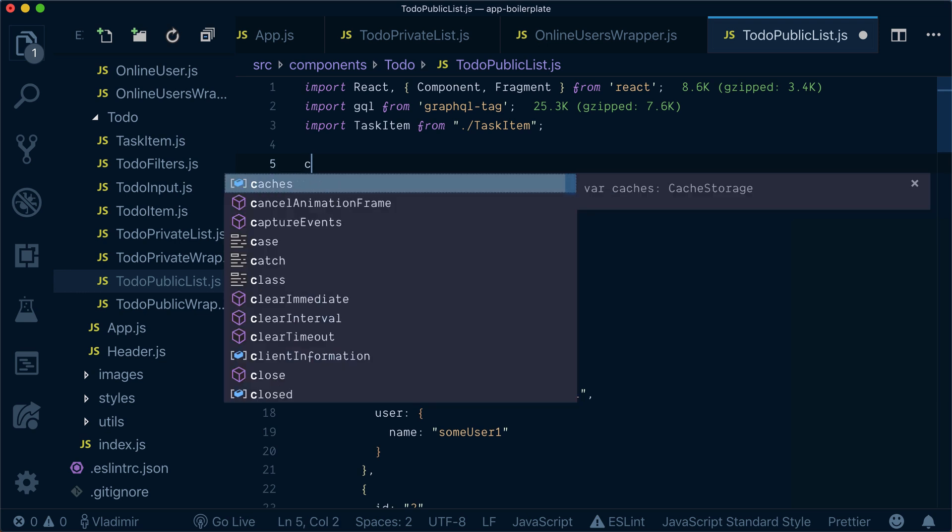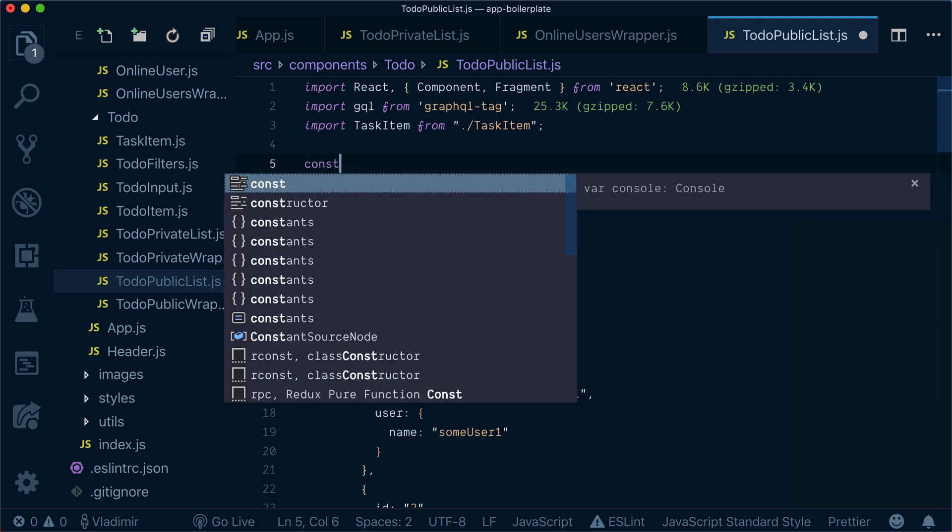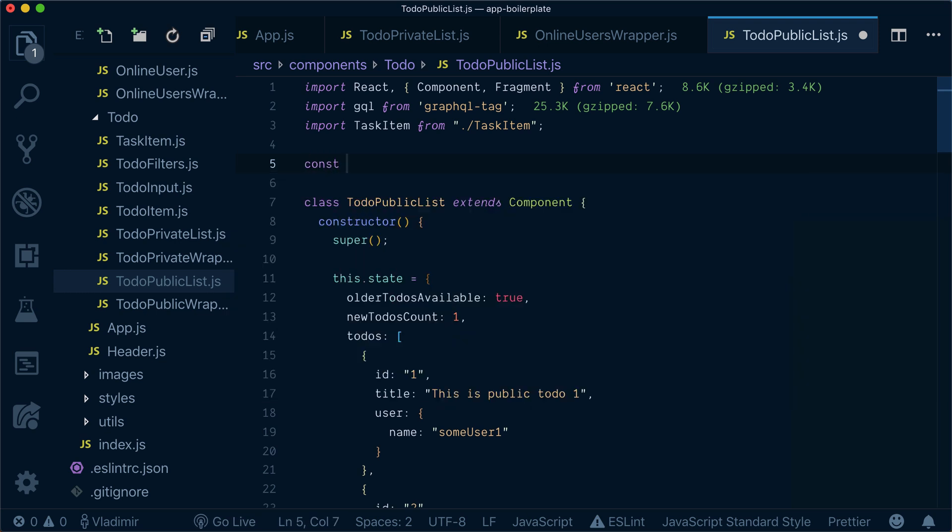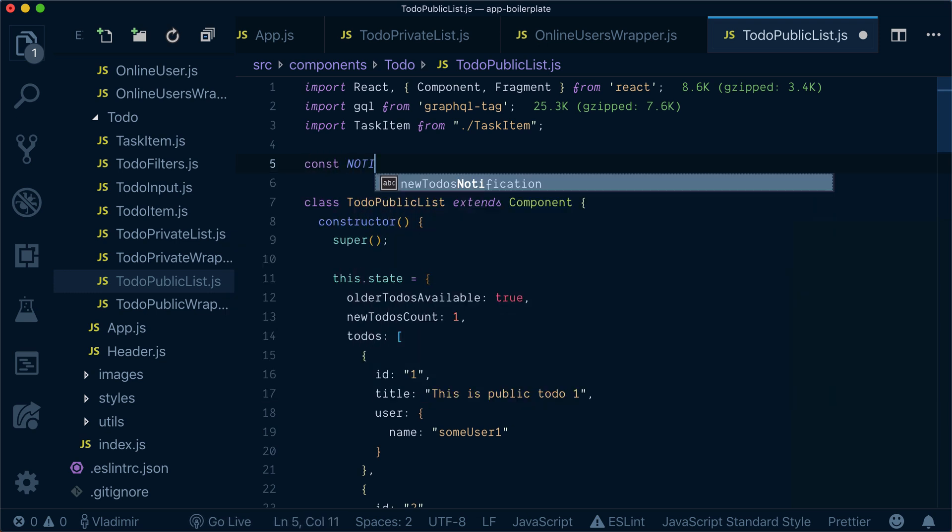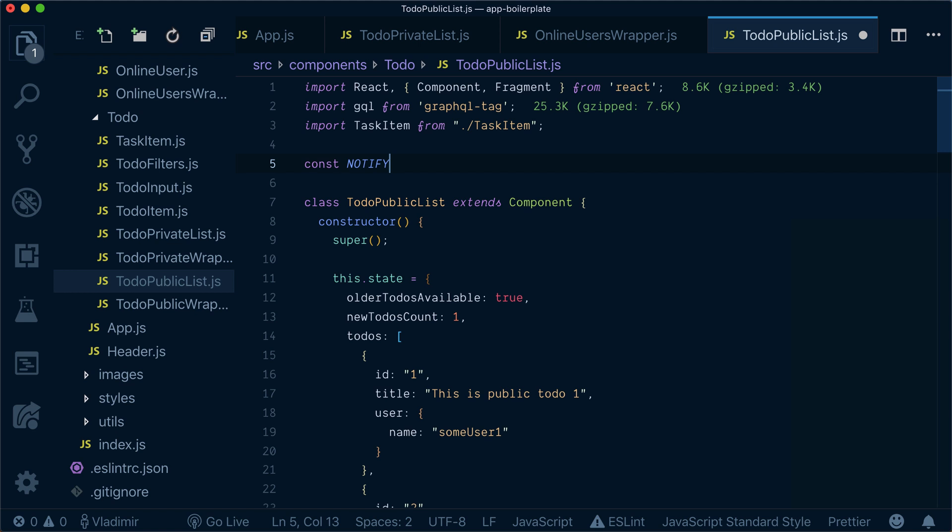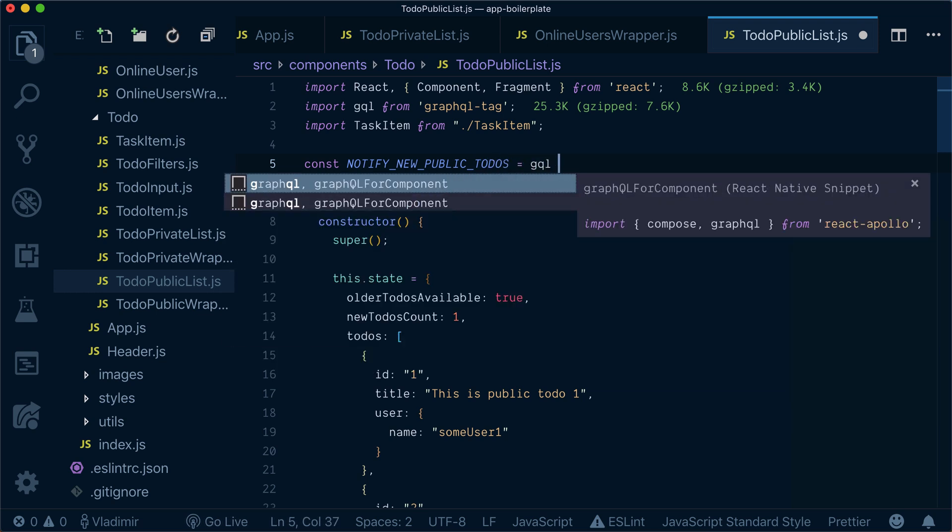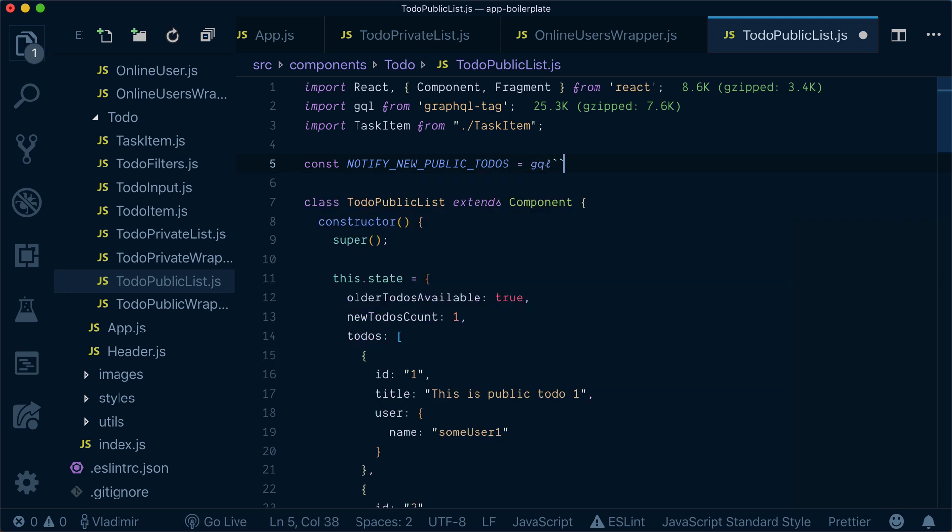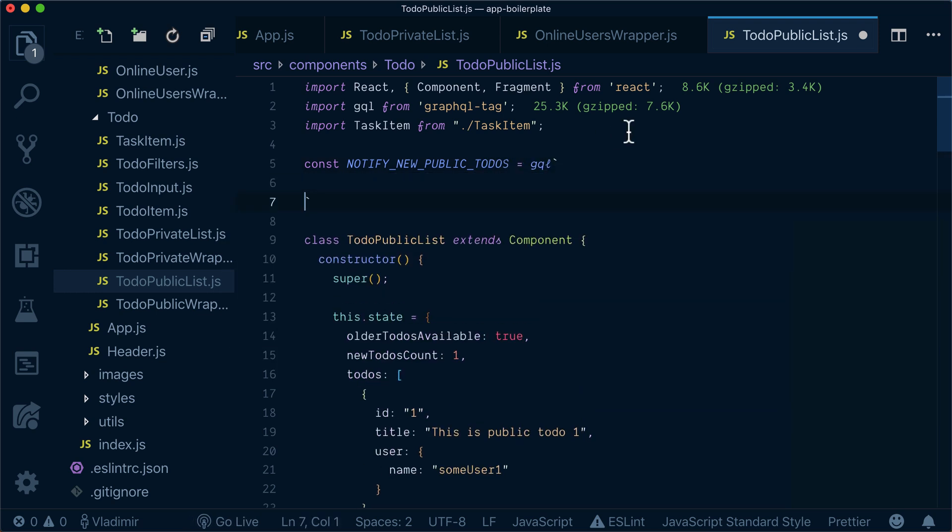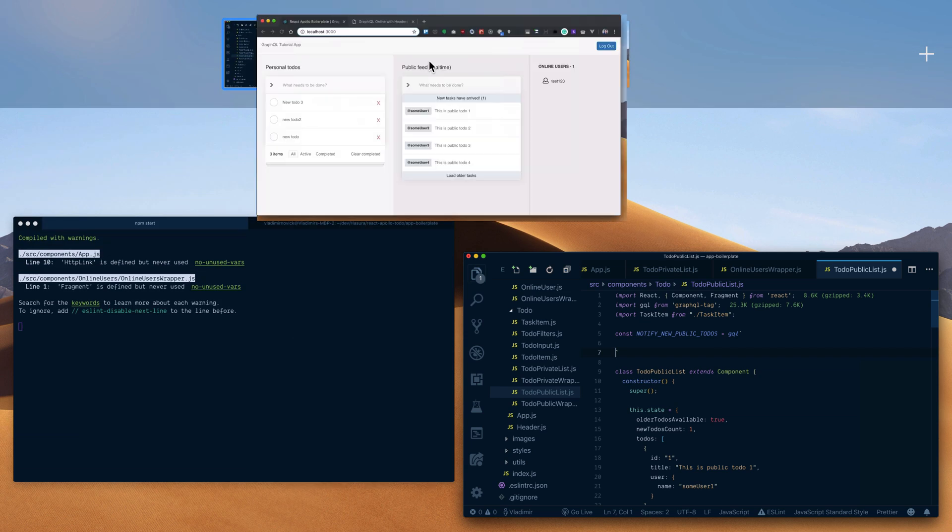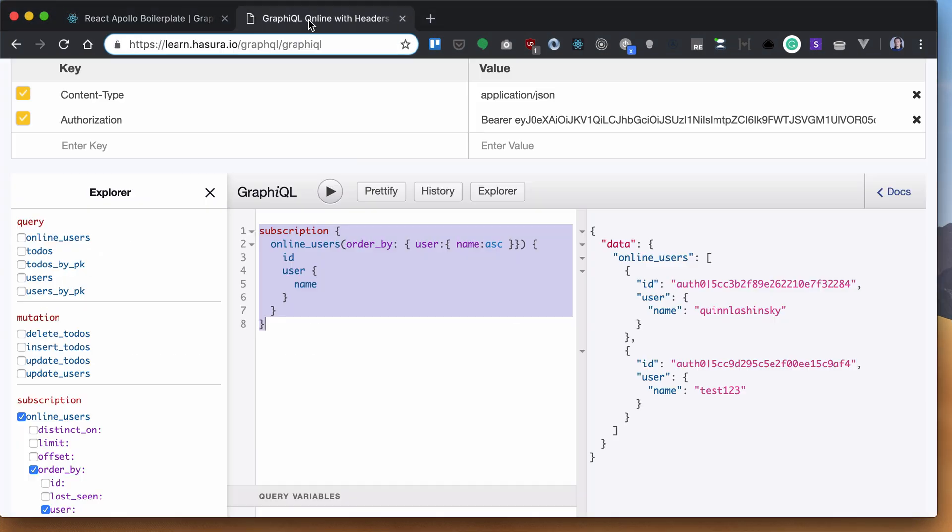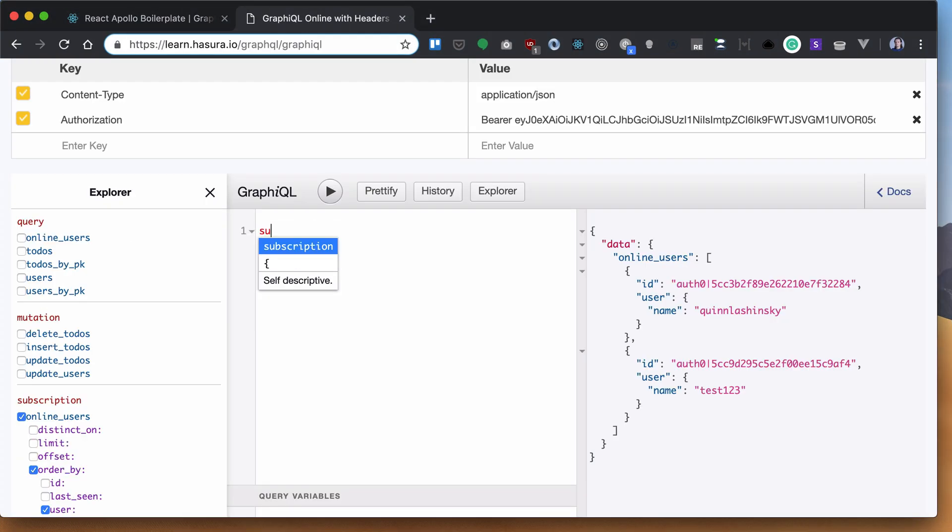So let's create this notifier. We'll call it notifyNewPublicTodos. In fact, let's run it inside GraphQL first. It will be a subscription called notifyNewPublicTodos.